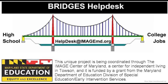On the left side of the bridge are the words high school and on the right side are the words college and jobs. Next is the multicolored logo of the Maryland State Department of Education. This unique project is being coordinated through the Image Center of Maryland, a center for independent living in Towson, and it is funded by a grant from the Maryland Department of Education Division of Special Education slash Early Intervention Services.